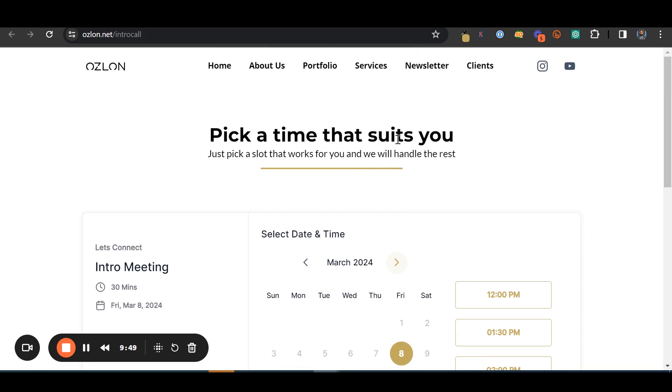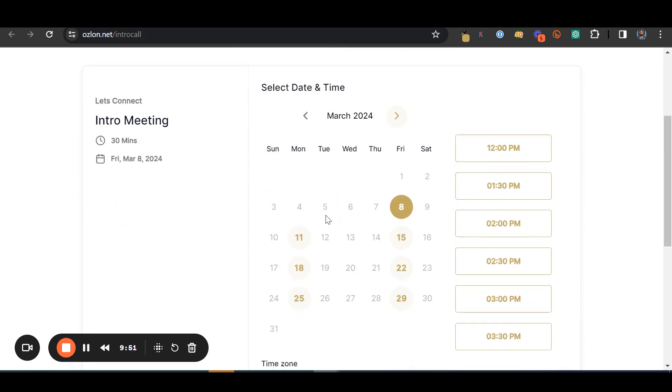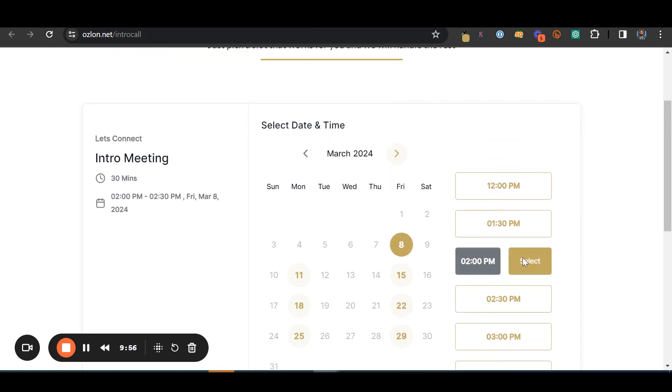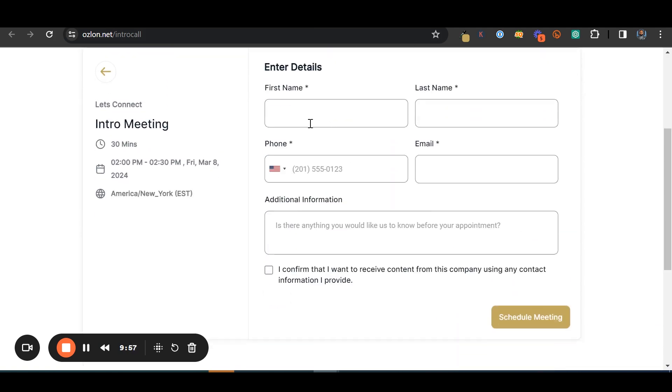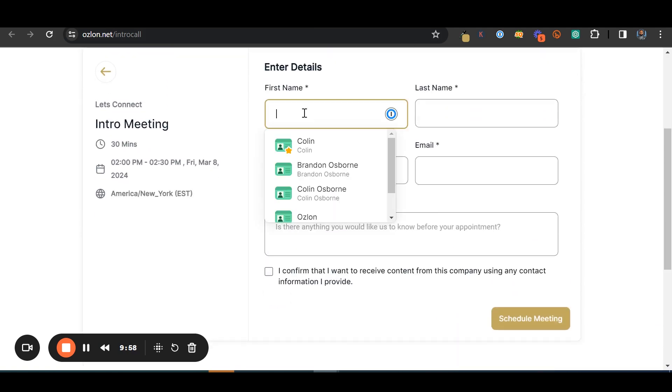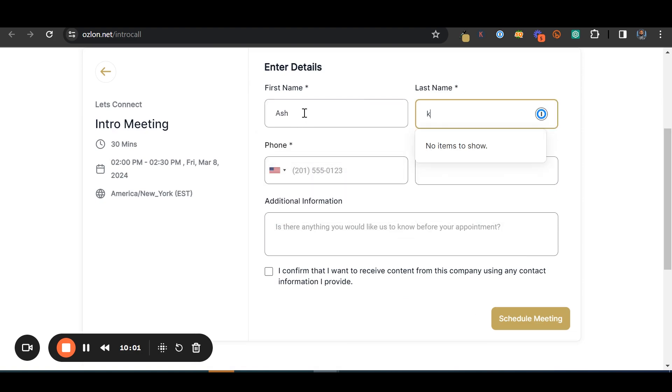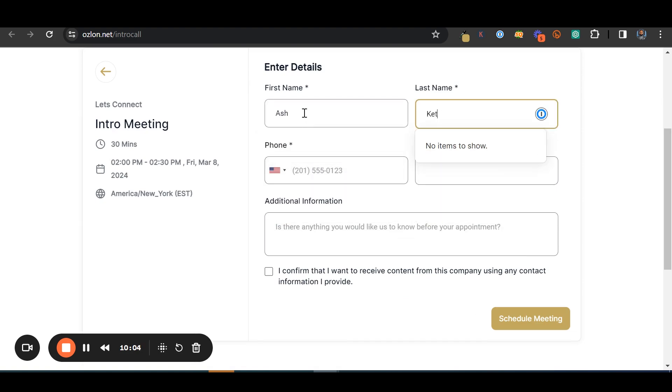And then this is what the real-time view of what it looks like. So pick a time that suits you. Pick a slot. I made it pretty simple. We're going to do Friday at 2pm. And what's going to happen is you're going to see how everything comes together. I just like to use the fake name Ash Ketchum because who doesn't love Pokemon.